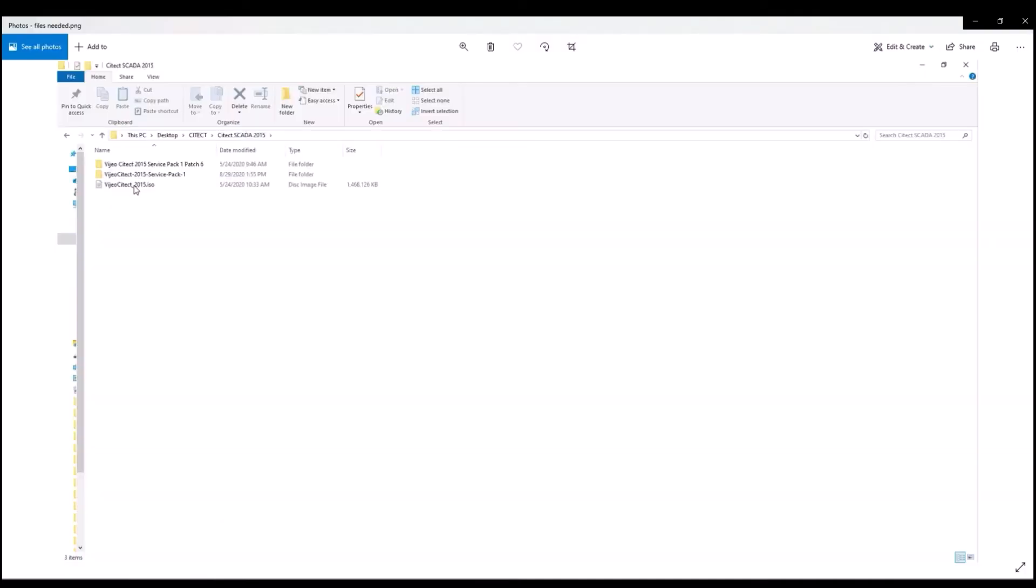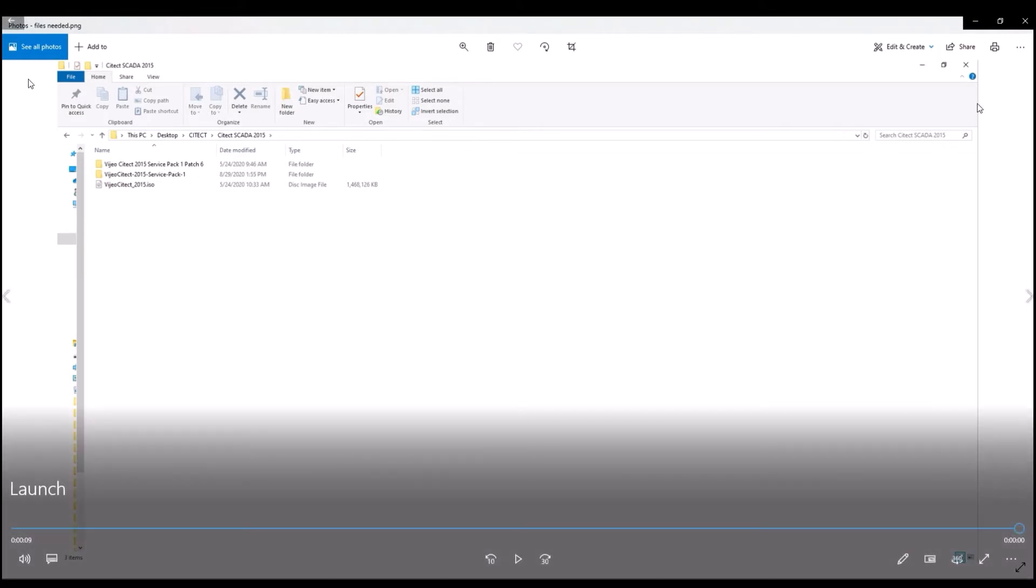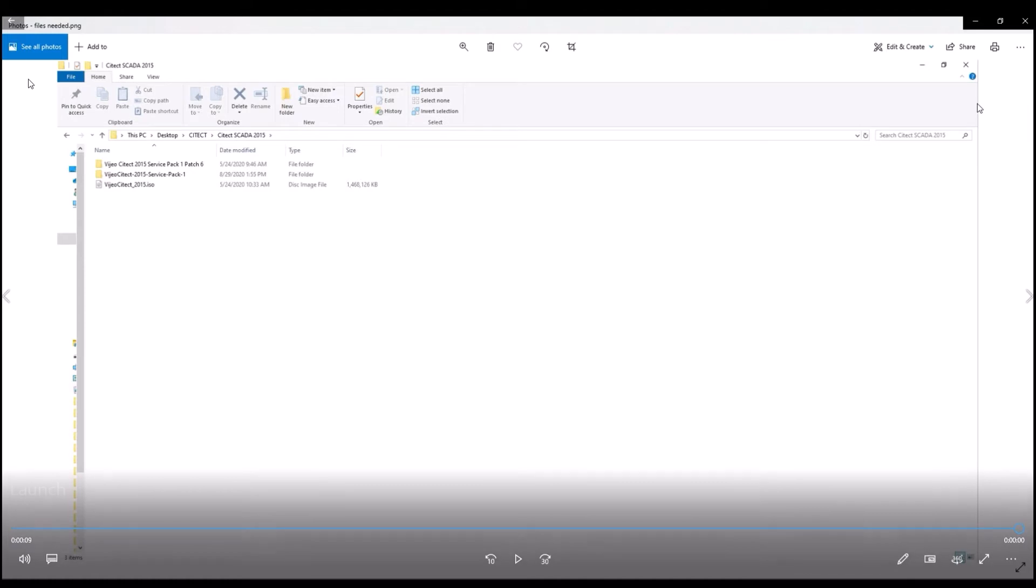So you should have three things now downloaded: Visual SciTech 2015 ISO, service pack 1, and the service pack 1 patch number 6.